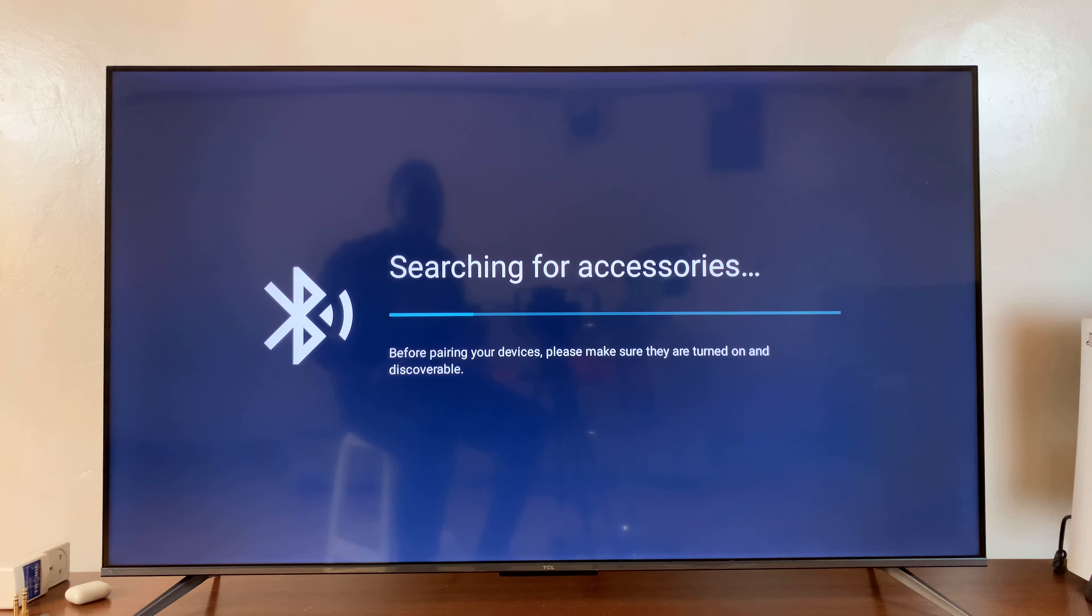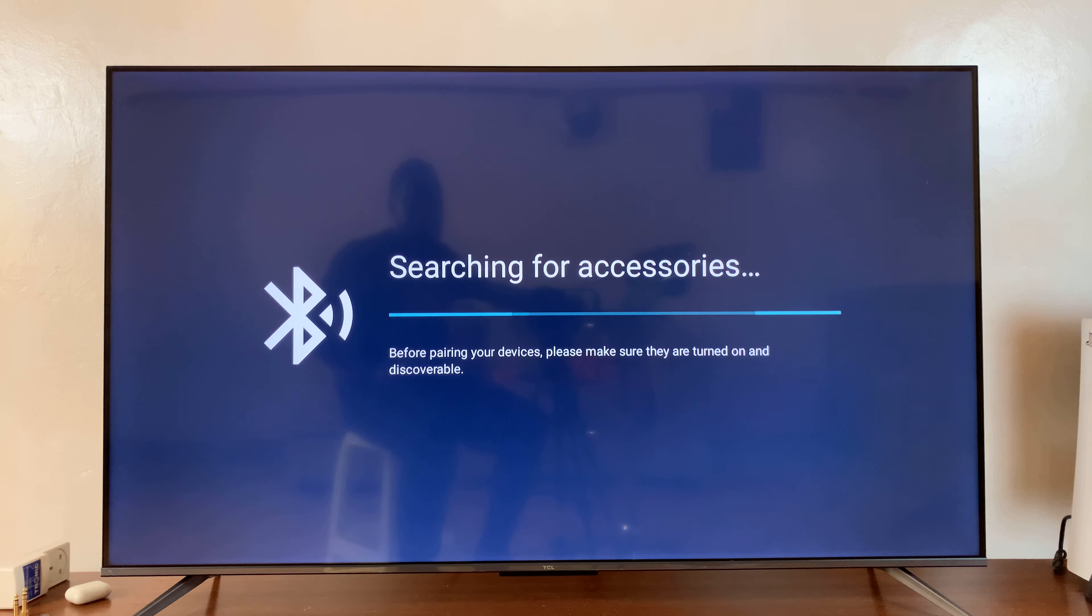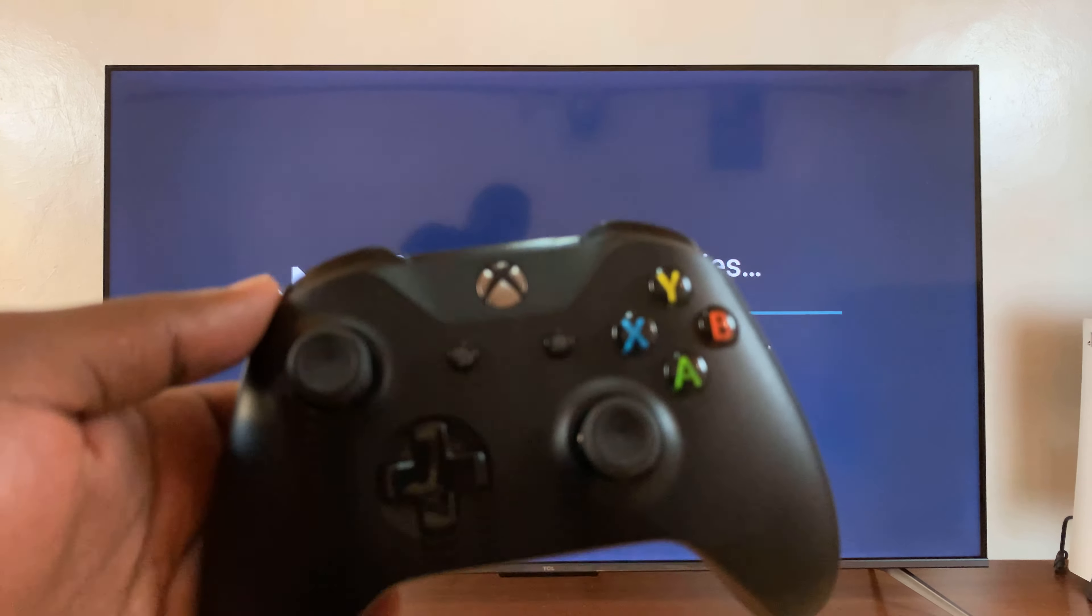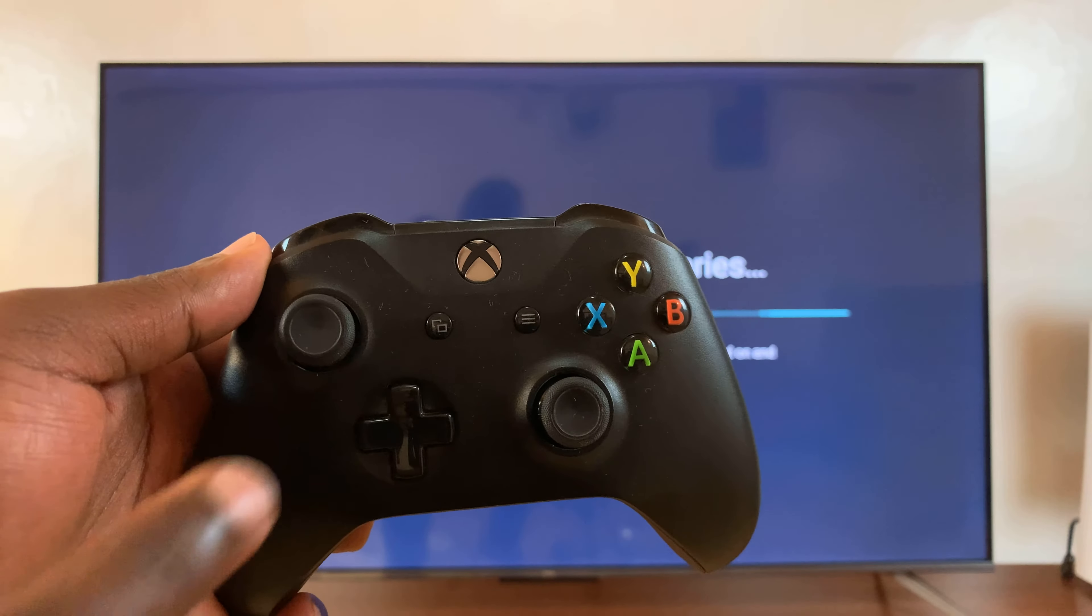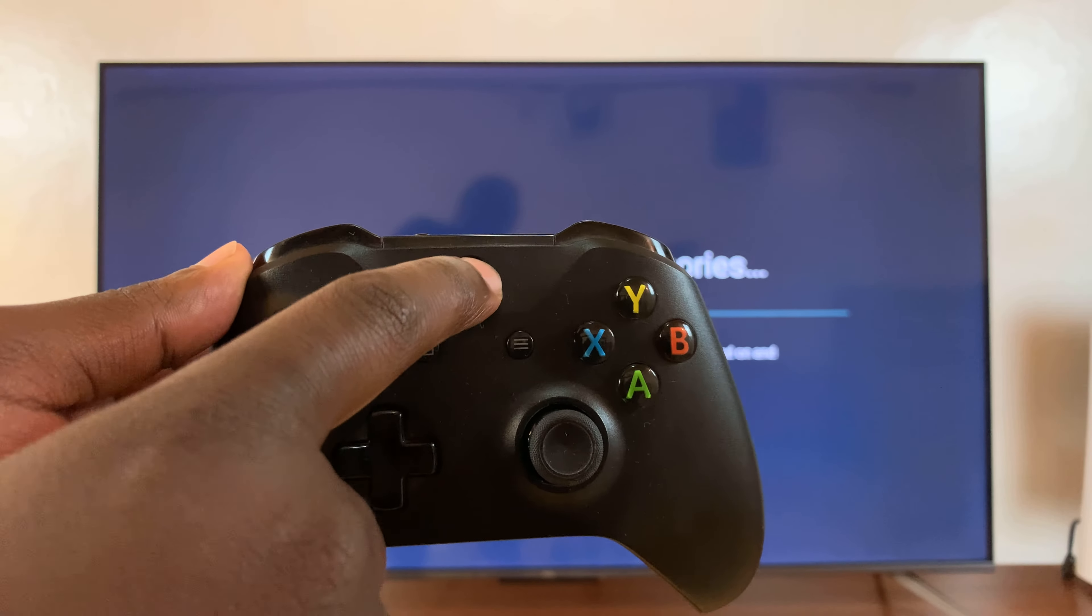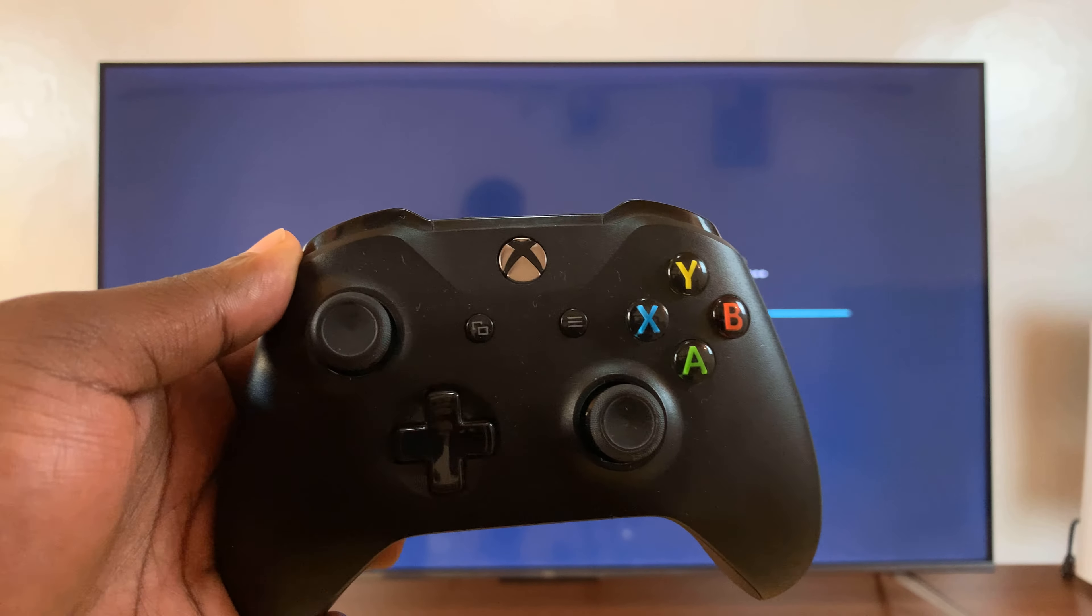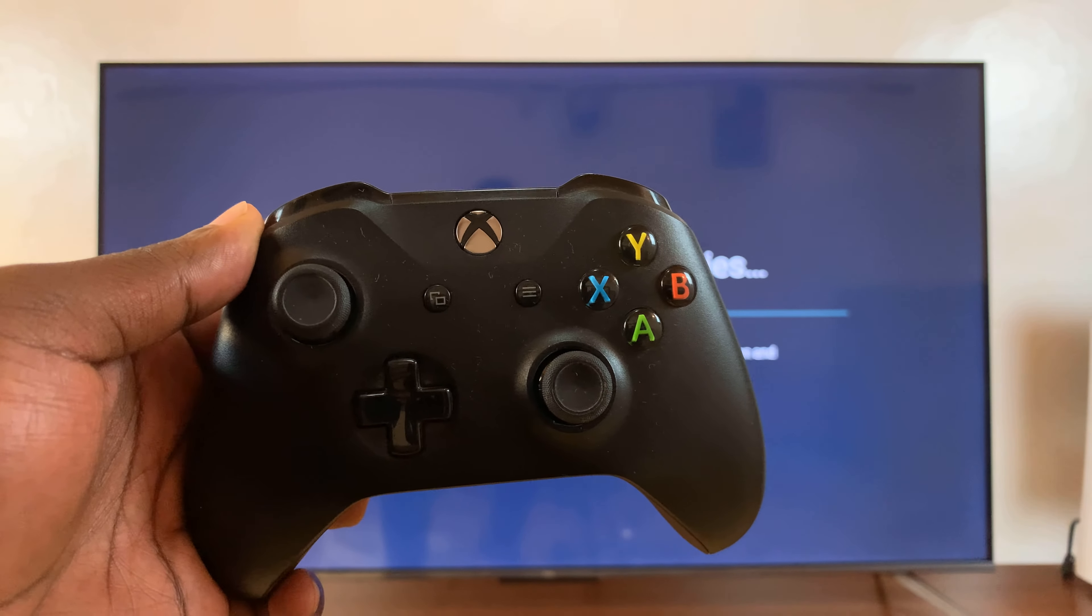Now, your TV is searching for Bluetooth accessories to connect to. So, what you need to do is put your Xbox controller on, first of all.